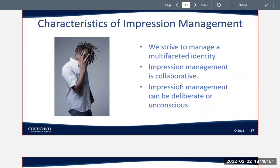What are some characteristics of impression management? We strive to manage a multifaceted identity, so people are playing a variety of roles in different areas of their lives and they're trying to construct and negotiate multiple identities. This is one element of confident communication.